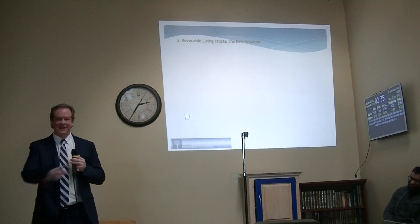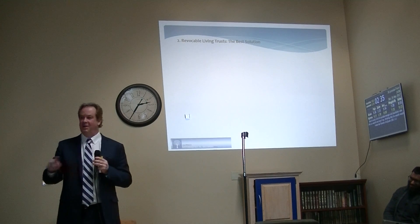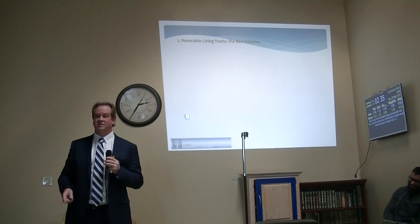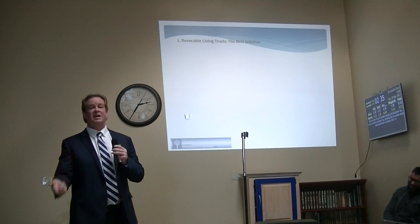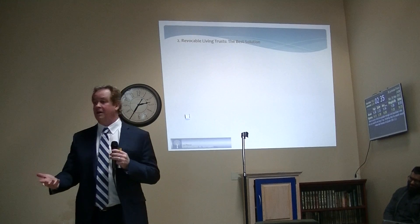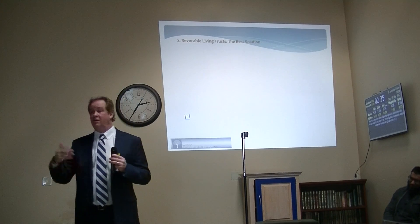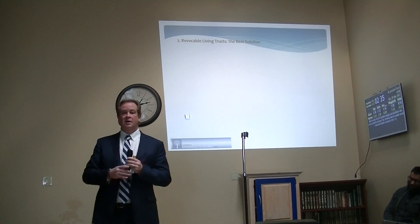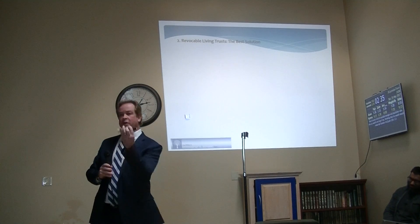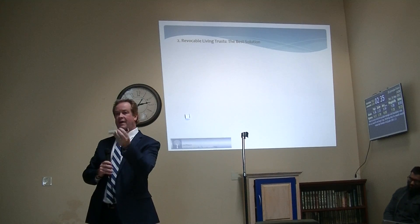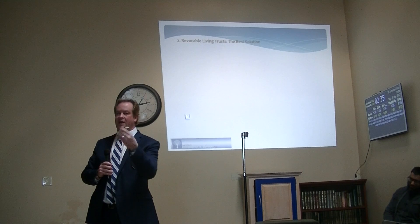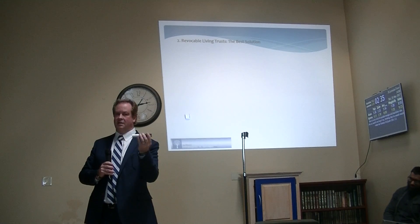Same word, three different things, depending on the context. Word 'tenant' — same thing. It can mean multiple things depending on the context. So when I say 'joint tenant with right of survivorship,' I don't mean landlord-tenant.